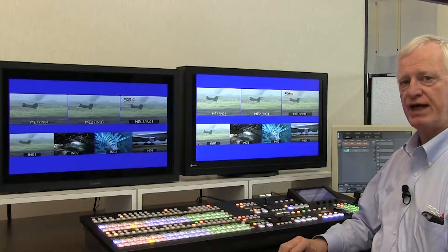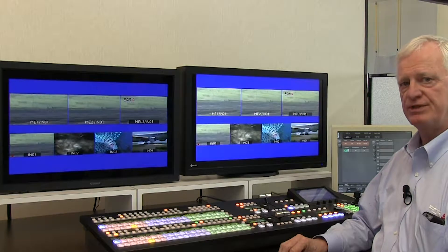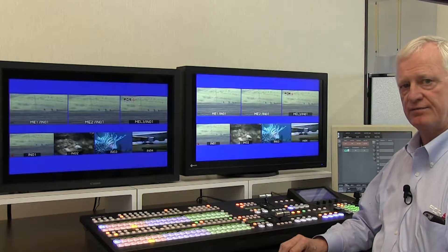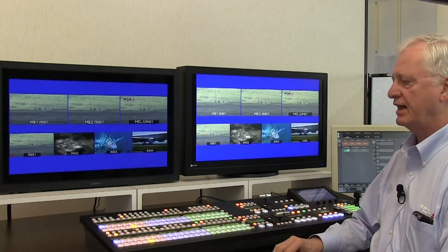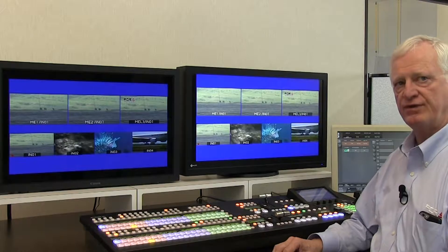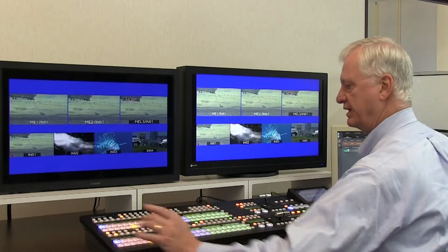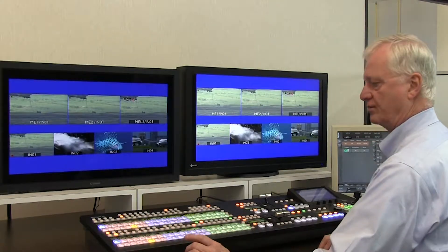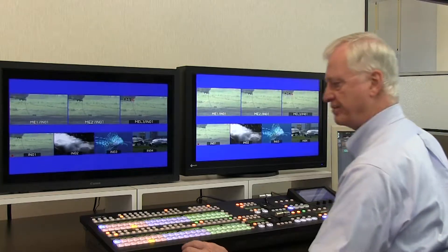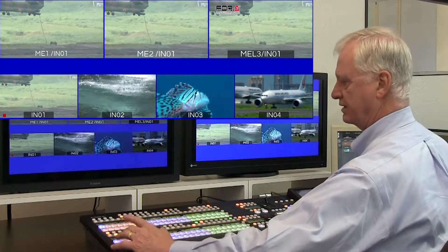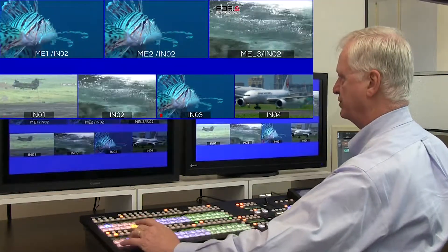The HVS2000 implements two types of bus linking: button mapping and transition linking. Button mapping takes two forms. The first is synchronous mapping, where ME1 controls ME2.